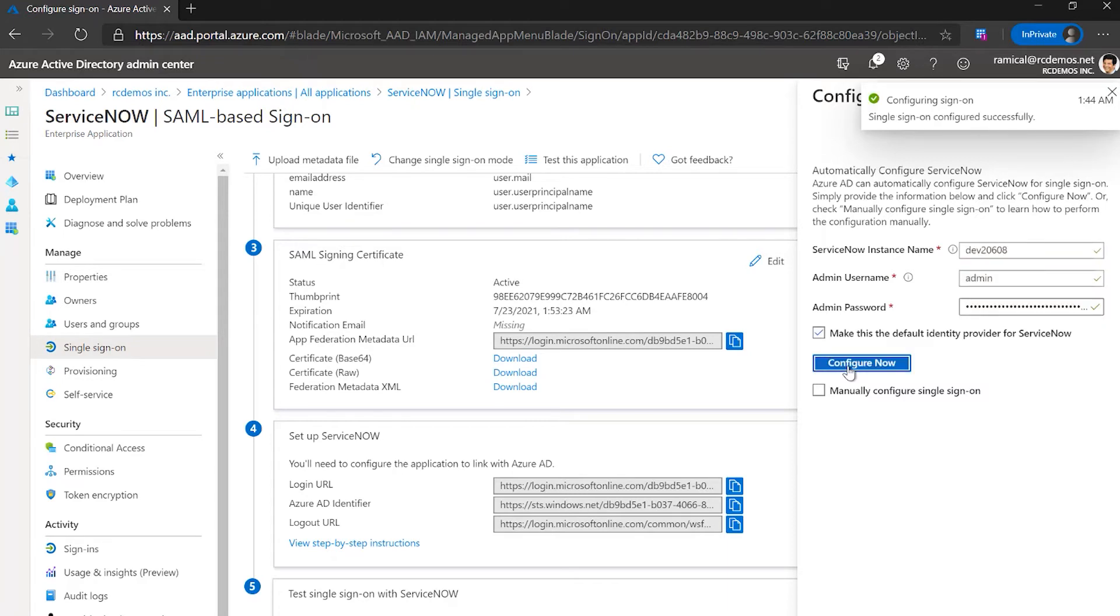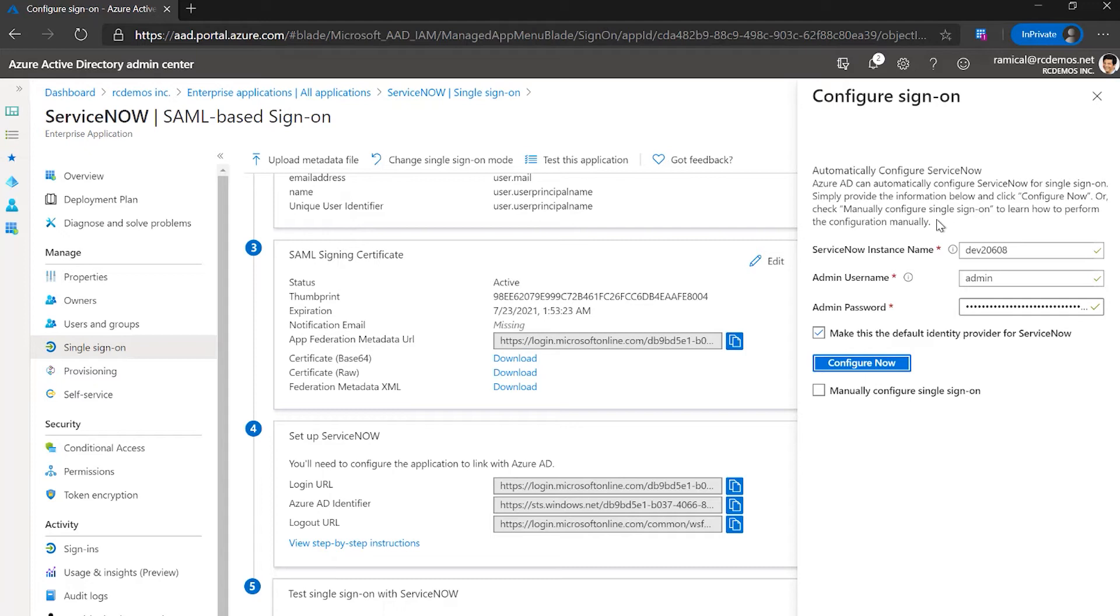That's it. There are some tweaks that you have to do on the ServiceNow administrator to make Azure AD the default service provider. That is well documented on the Azure AD documentation.